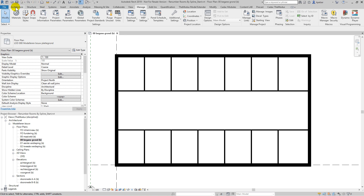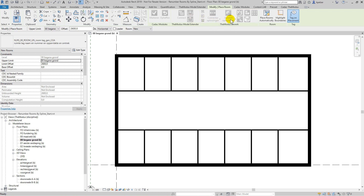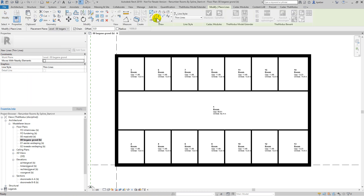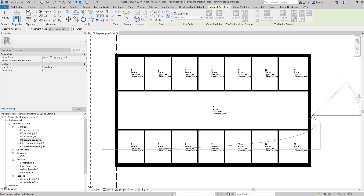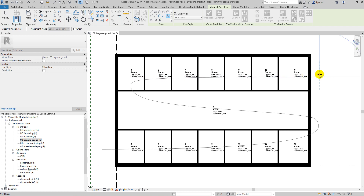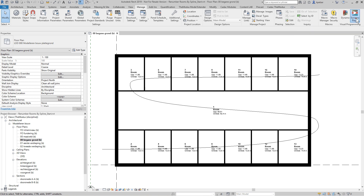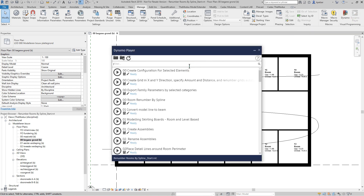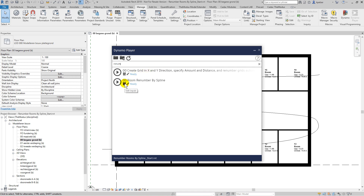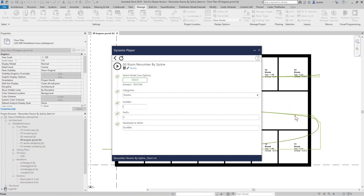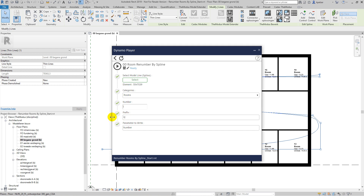Want a simple way of renumbering your Revit rooms? Then use Dynamo for the job. Simply place the rooms automatically, draw a spline as a model line over them, specify your start number and prefix, and click Run.